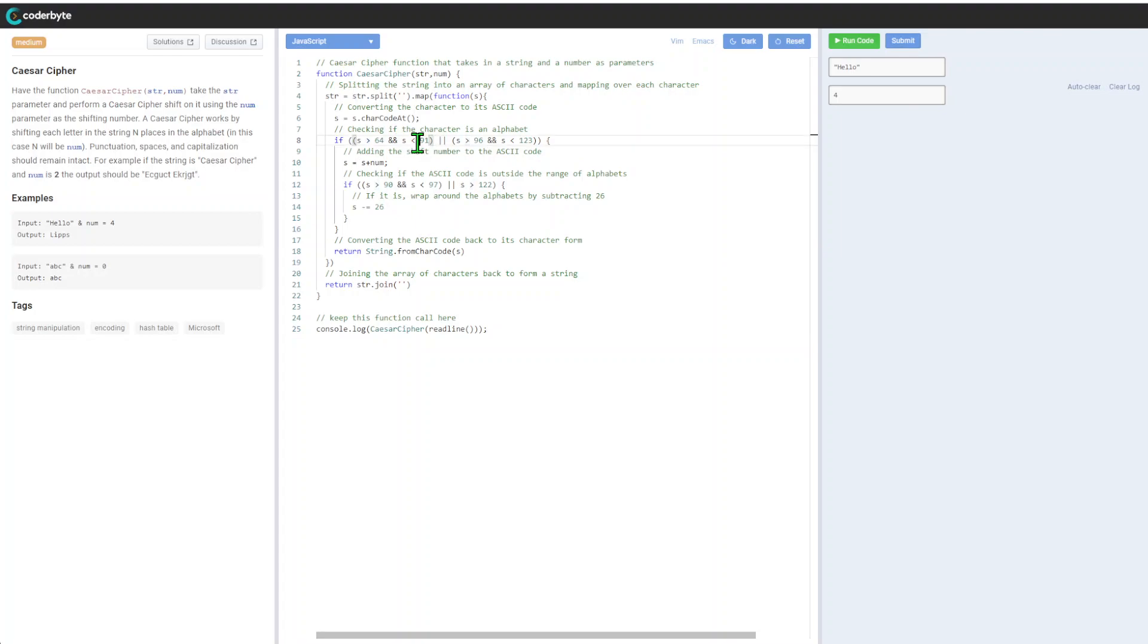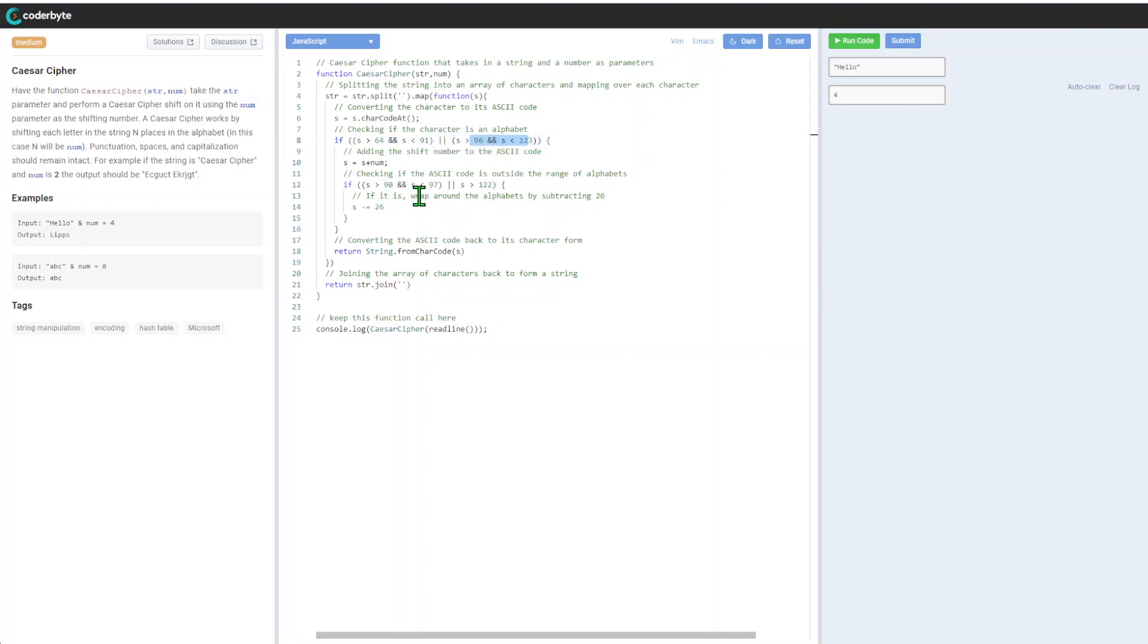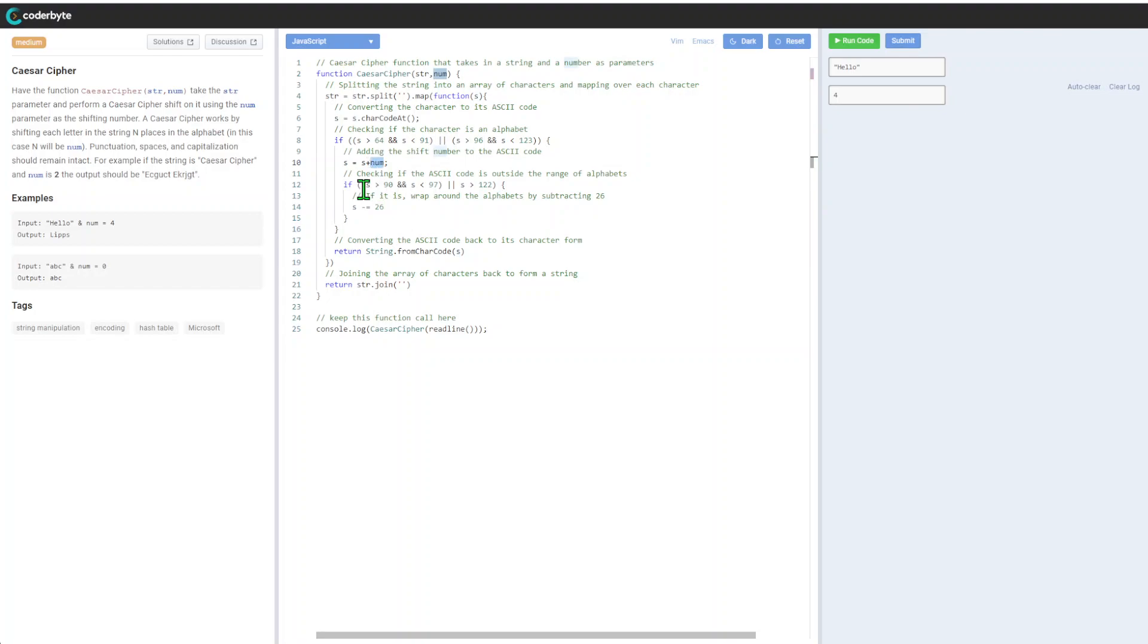It's not 65 because it's more than, so we have 65 or less than 91 for uppercase, and lowercase. After that, we're adding the shift number to the ASCII code. If we have 65 plus two, it will be 67, so A will jump to C.